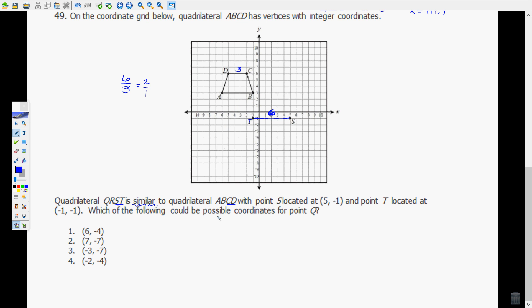I want to figure out which could be the possible coordinate for point Q. Point Q here would correspond with A, so it's going to need to be down here somewhere. You can test out your first couple and see where they land. This one would be (6, -4), which makes no sense for Q. And (7, -7) would of course make no sense for Q either. So neither of these would be the correct answer.